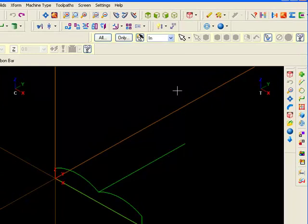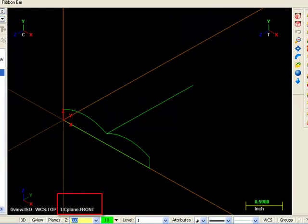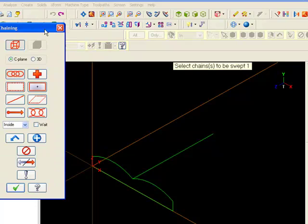Switch to front C plane. You can always tell which C plane you're in by looking at the bottom of the graphic screen. Select Solid Sweep.